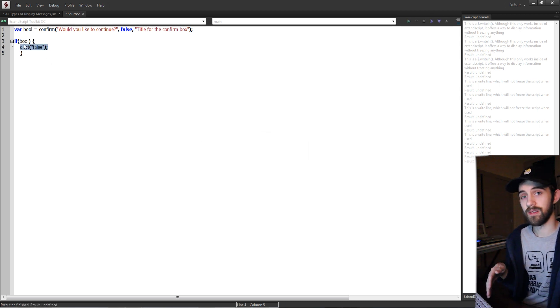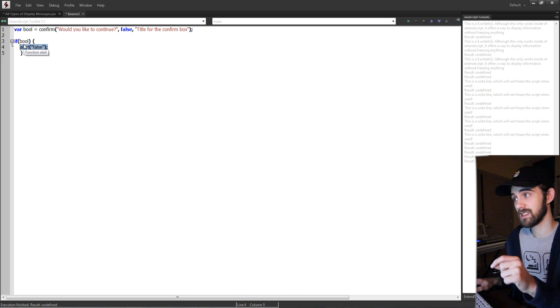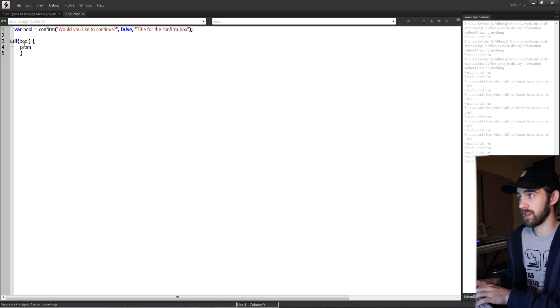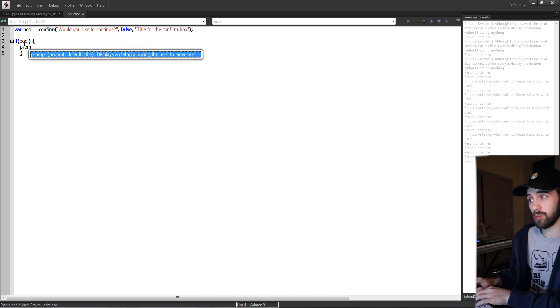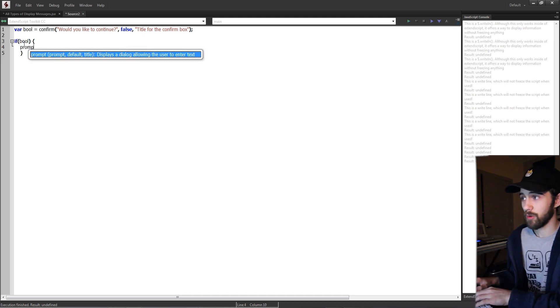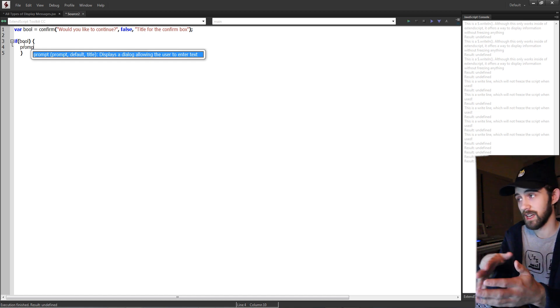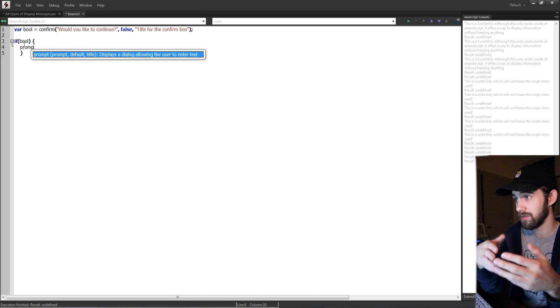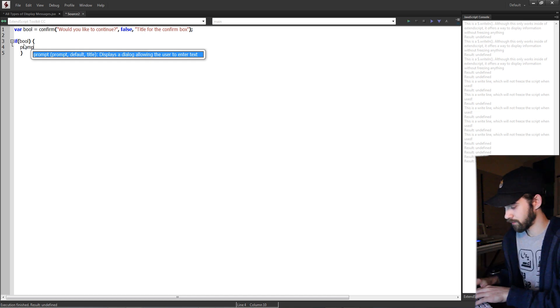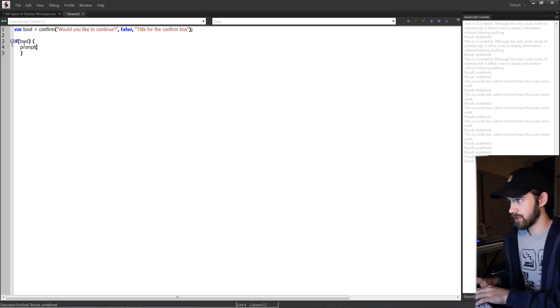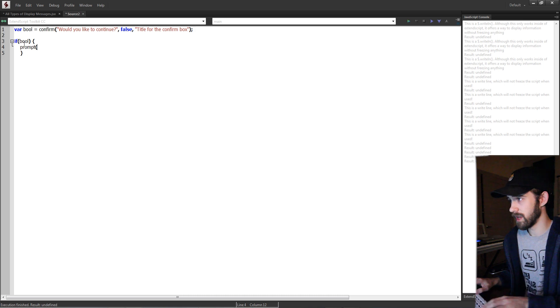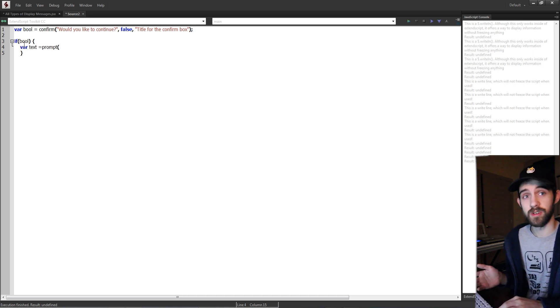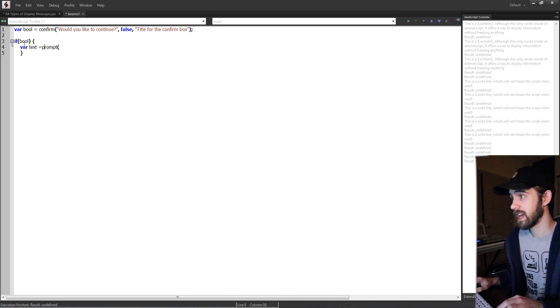So if the bool is true, if they clicked yes to continue, we're going to go over the last one which is a prompt. In order to make a prompt we need our prompt text, the default, and the title. So I'm going to go ahead and create a variable called text because it's going to return some text. It's basically a text input and the prompt is going to be enter your favorite food.